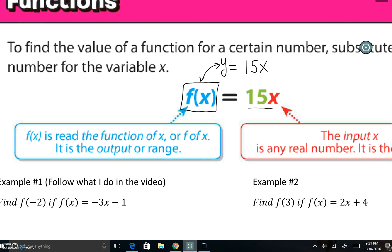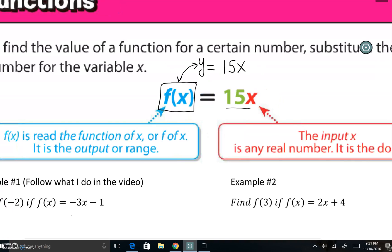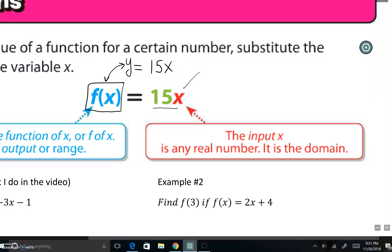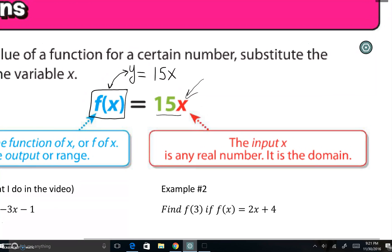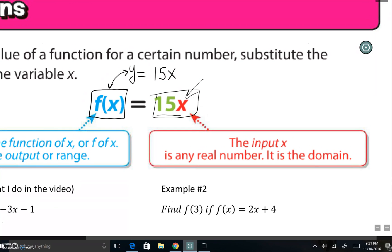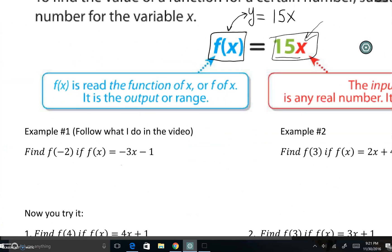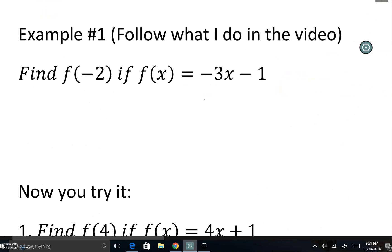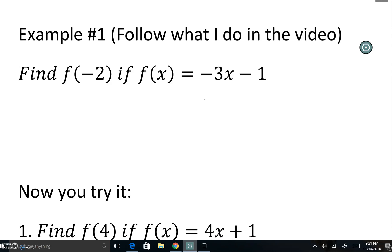f of x is read as 'the function of x' or 'f of x.' It is the output, or the range. The input, x, is any real number — so any values here are any real numbers, and that is the domain. So this portion, x, we call the domain, and f of x is what we call the range.